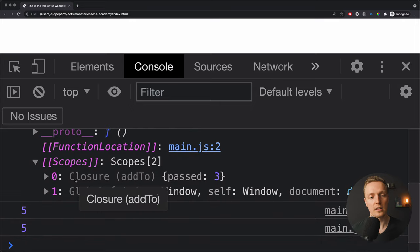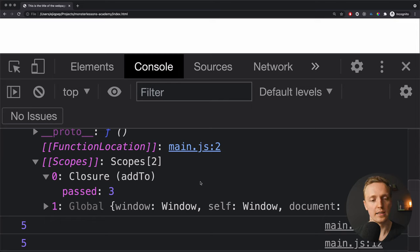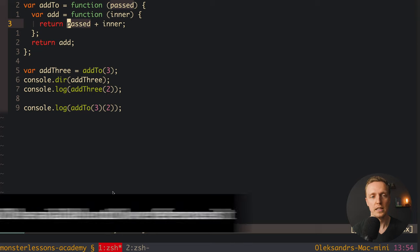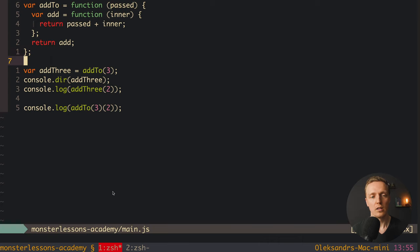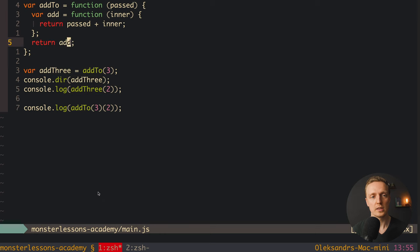Inside the closure we can see all variables available from outside — in our case we have access to passed with value 3. Normally the browser removes all variables inside functions after the function is called. But not in this case, because we have a reference to the passed variable. This means passed won't be deleted until we call our add3 function — we have this reference to passed which was in the parent function. This is exactly the closure.